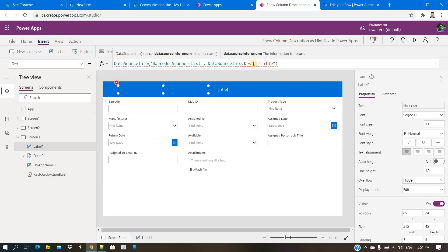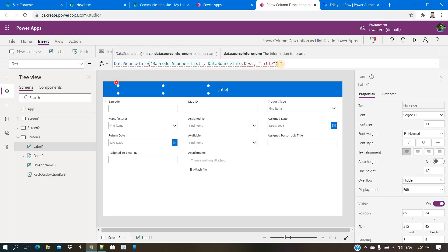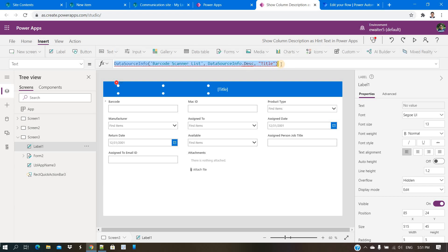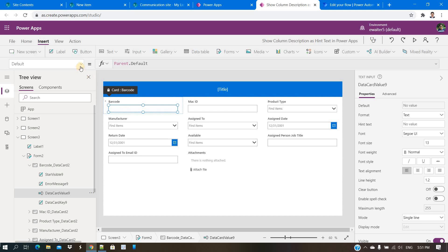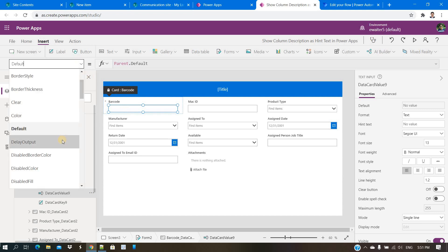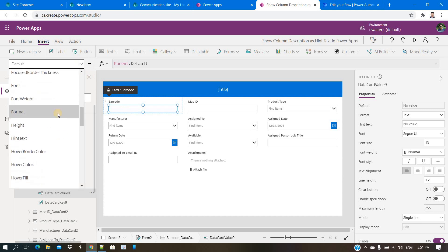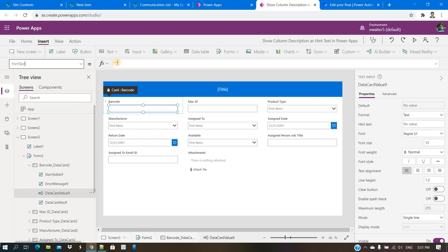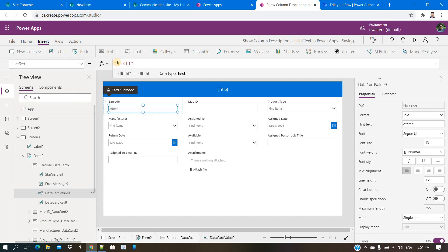But there is nothing called description available through this function — that is the challenge. I hope Microsoft will address this in the long run, but currently there is no such provision to get the description property automatically. So there has to be a workaround. One simple thing you can do is select every field and manually provide hint text there.